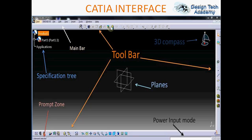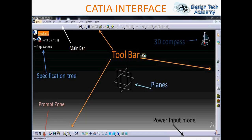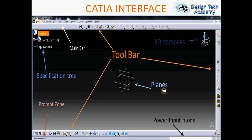The right portion and bottom portion are known as the toolbar. Here you set some tools to use in CATIA. The middle portion of CATIA is known as the planes.